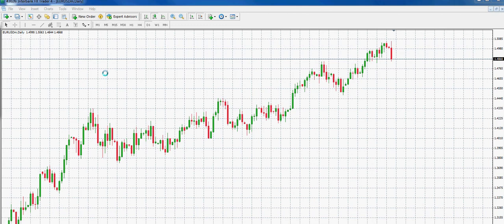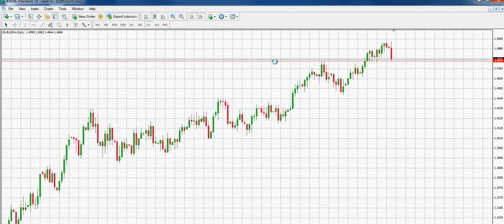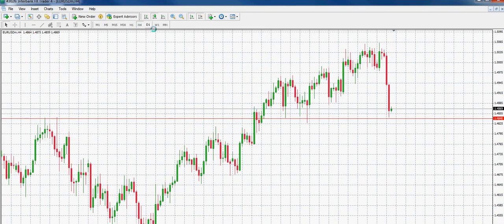Right now what you'd do is zoom back and find out the latest resistance target. You could find that these tweezer tops here on the daily could easily be the support that it's looking to get to. What you do is draw to the peaks of these roughly — so about 4840 — and that looks like that's where it actually hit today.